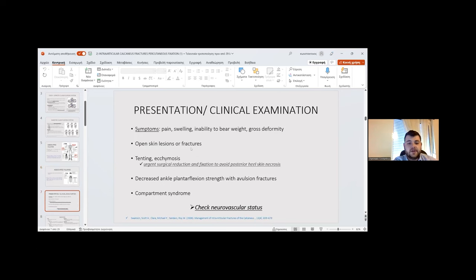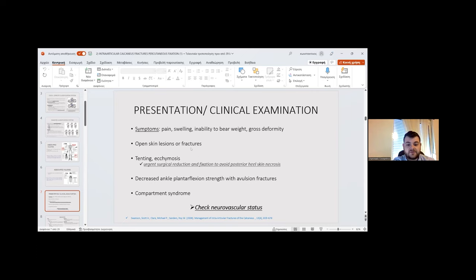Presentation and clinical examination symptoms include pain, swelling, inability to weight bear, gross deformity, open skin lesion or fractures, tenderness, and ecchymosis. Ecchymosis is very important because it may necessitate urgent surgical reduction or fixation to avoid posterior skin necrosis. Decreased ankle plantar flexion strength suggests avulsion fracture, and compartment syndrome is also an important consideration.